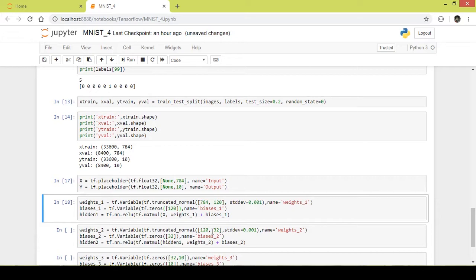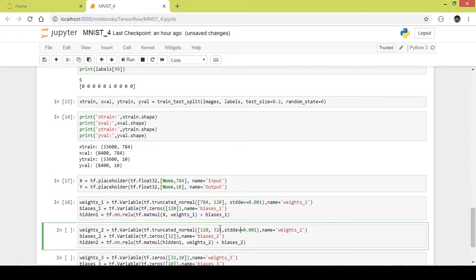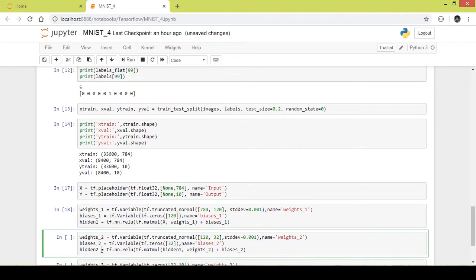Now let us take a look at the second hidden layer. I gave it a name of weights_2. It consists of 32 neurons and it receives 120 values from the first hidden layer, so I give it a shape of 120 by 32. Similar to the first hidden layer, I give it a standard deviation of 0.001. The second hidden layer consists of 32 neurons, so the shape of the bias is 32, and I name it bias_2. Similar to the first hidden layer, the output of hidden layer 2 will be a matrix multiplication of the input values and the weights — the input values here being the output of the first hidden layer — plus the bias, and this is passed through a ReLU activation function.